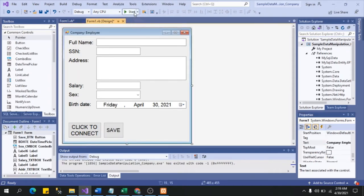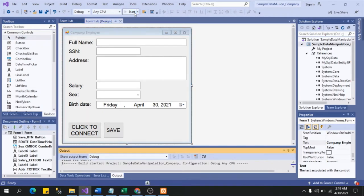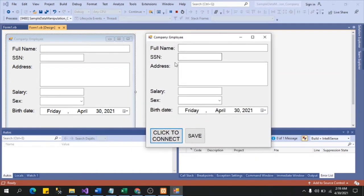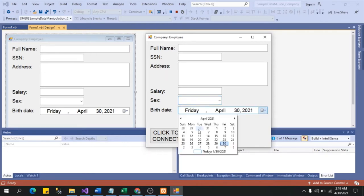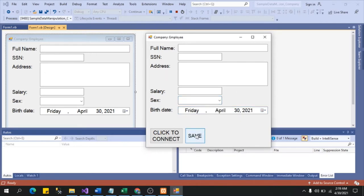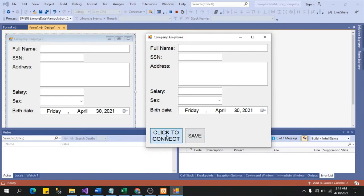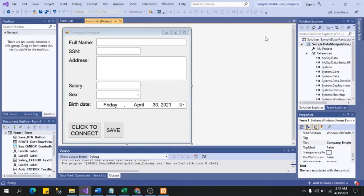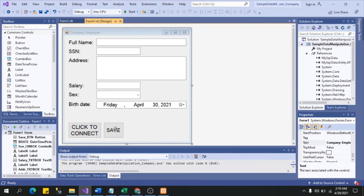Let's run the program to see what our GUI looks like. So this is the appearance of our GUI — we have the full name text box, the other text boxes, the female/male combo box, and the birth date picker. The save button has no function yet — we will add that shortly. We also confirmed we are still connected to our database. Let's close and proceed to writing the code.